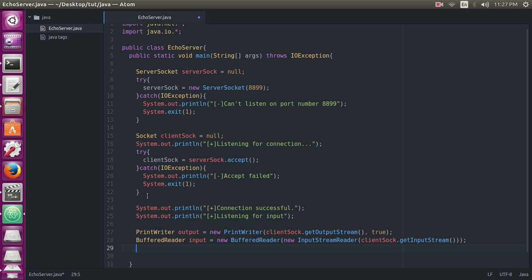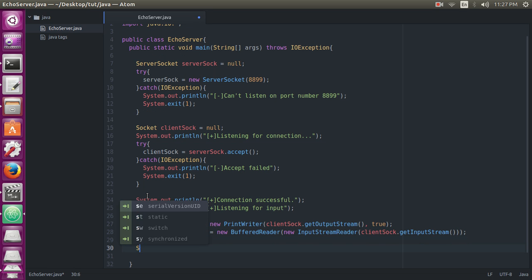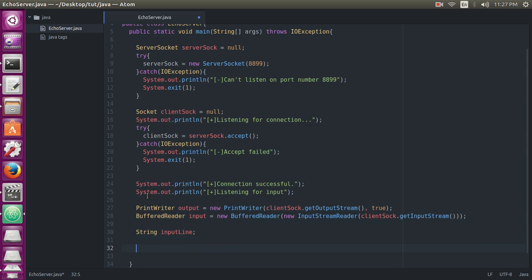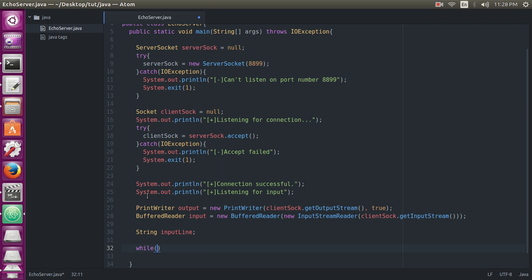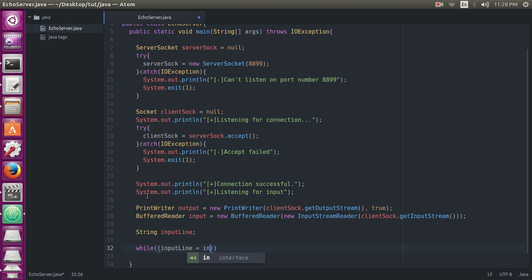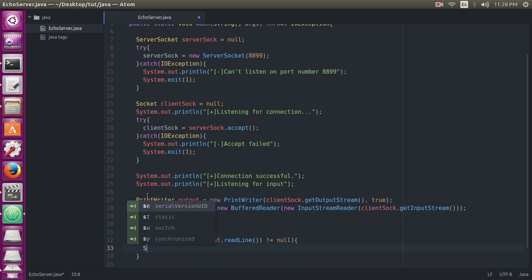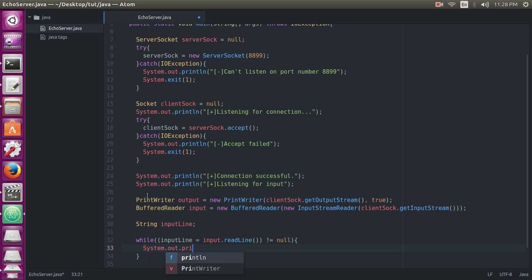Now create a String inputLine. While inputLine equals input.readLine is not equal to null, System.out.println...